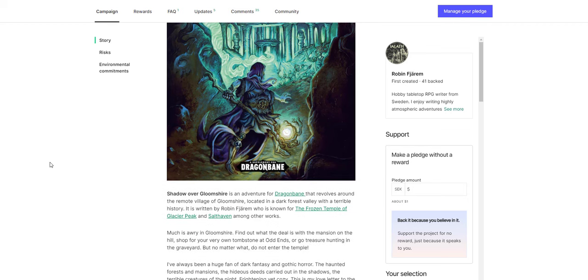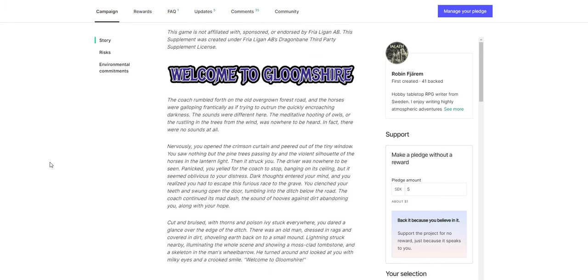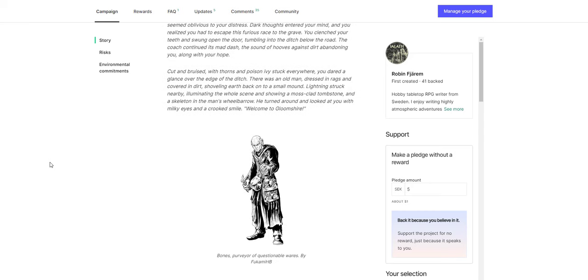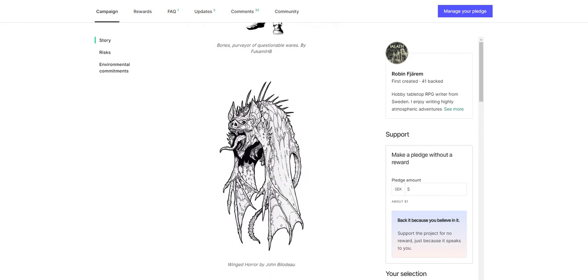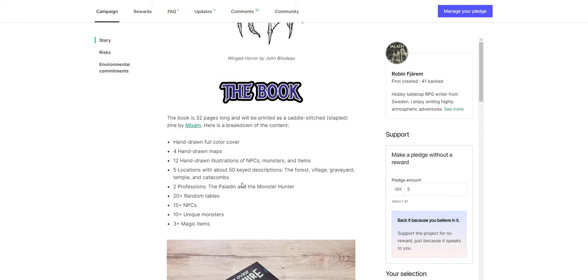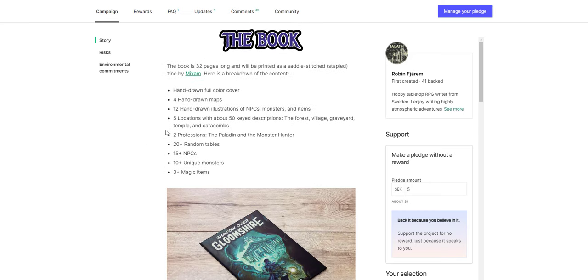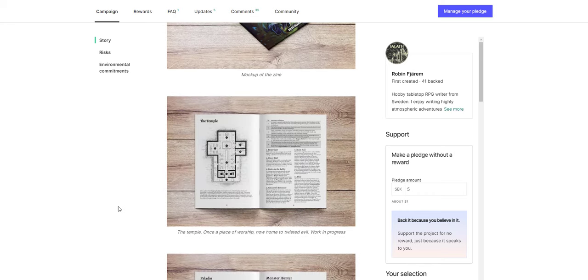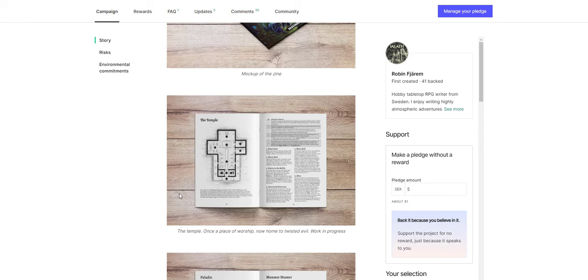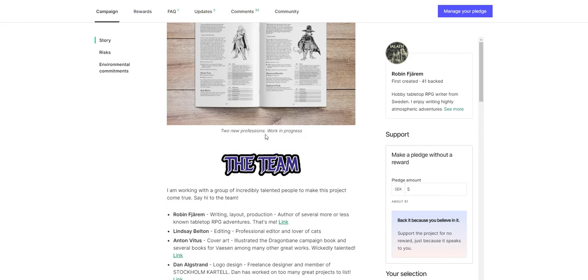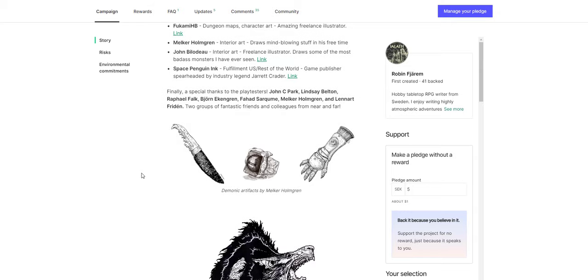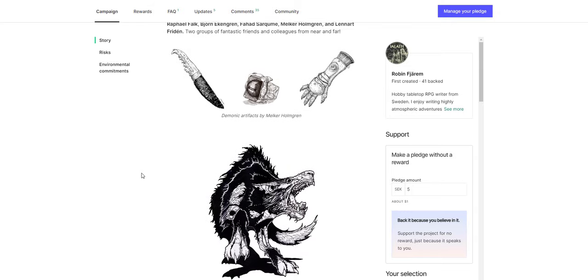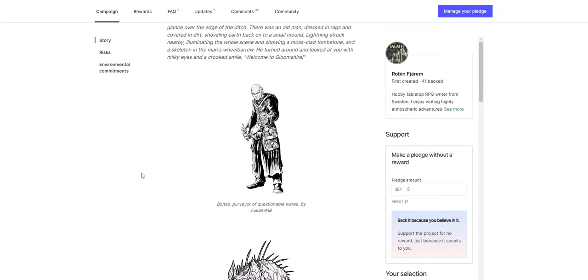It's an adventure for Dragon Bane that revolves around the remote village of Gloomshire, located in a dark forest valley with a terrible history. So it's gothic horror, creepy, but the art inside is really good as you can see. It's going to be a pretty big little booklet. 32 pages, saddle stitched, stapled. With magic items, unique monsters, NPCs, random tables, new professions, locations, illustrations, and maps. Really cool looking. The maps look great inside. The characters look great inside. Two new professions. And then the details on the team and some other pieces of art.